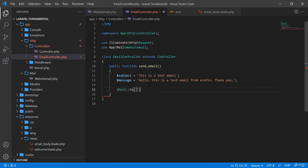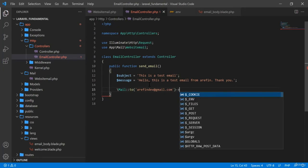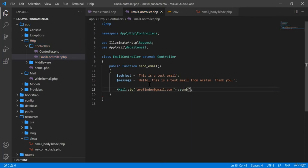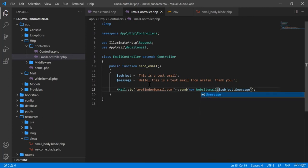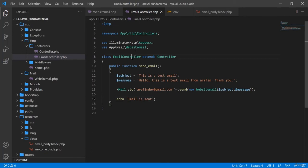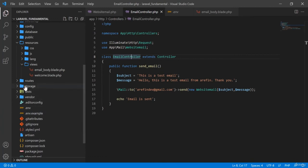Using Mail::to() I specify the recipient email address, for example rfindev@gmail.com. Then I chain ->send() and pass new WebsiteMail($subject, $message) as the argument, which sends the two parameters. After the email is sent I return a confirmation message 'Email is sent'.